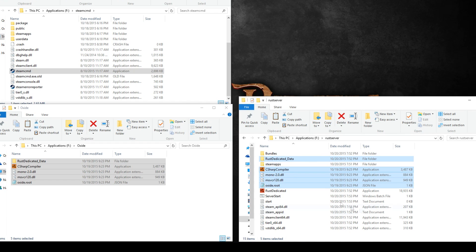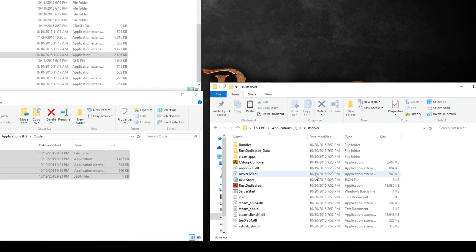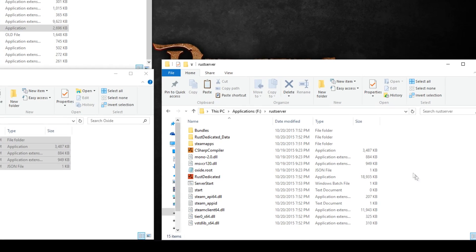Once you've done that, you're good to go with Oxidemod. You can start downloading plugins and installing those.